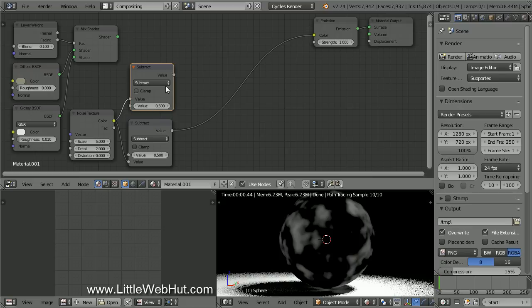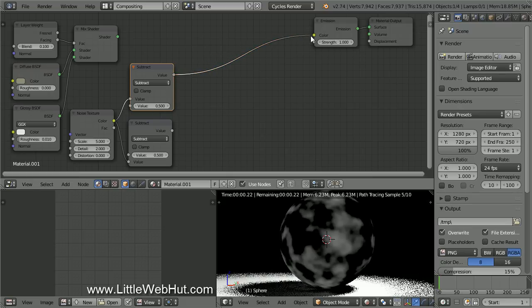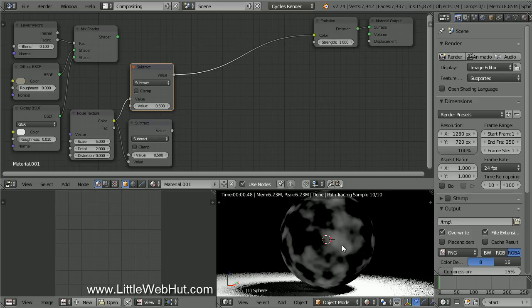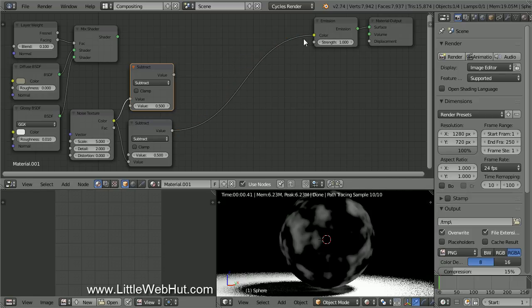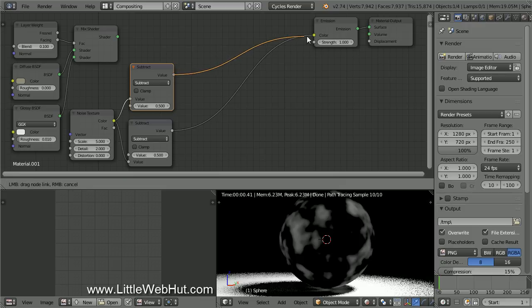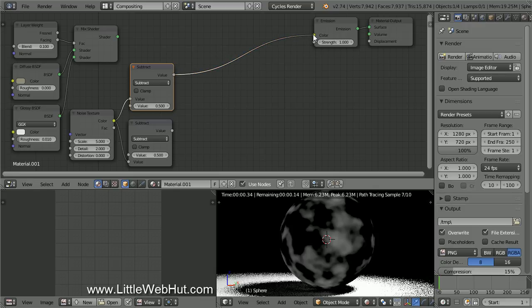Now if I move the connection from the bottom Math node to the top one, the black and white colors on the sphere will be reversed. I'll show you this again. Next, let's add another Math node.